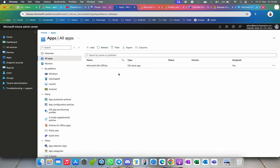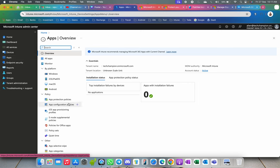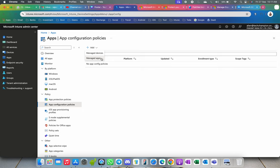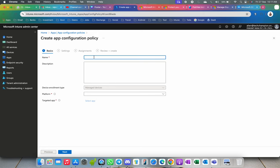I've added the application and I want to block Copilot. Go to Apps and then Configurations. There are two types of configurations: Managed Devices — which you are fully managing, mostly company-owned devices — and Managed Apps, for unmanaged or MAM-managed devices. I'm going to show managed devices, but this configuration will support both.